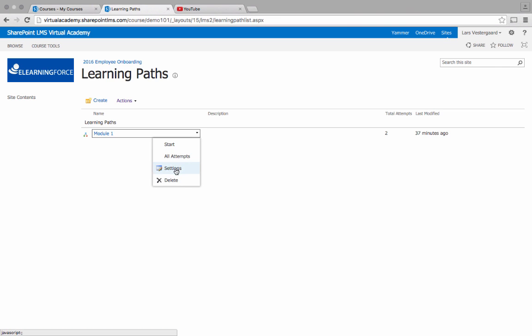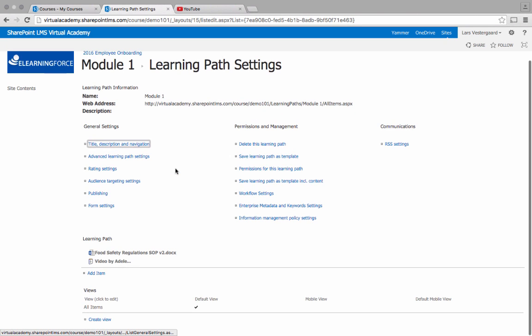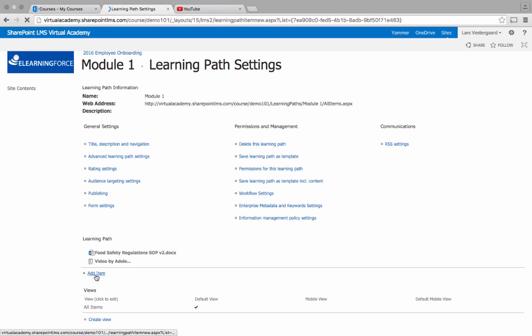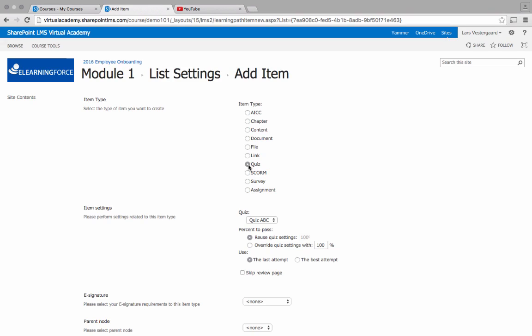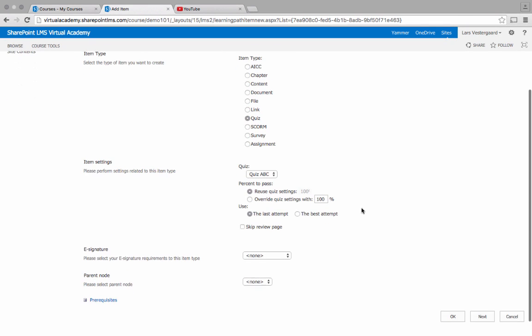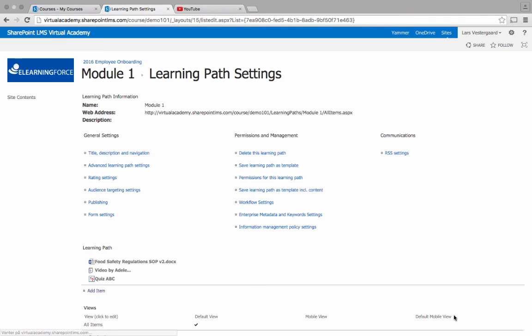So I'll go into the settings of the learning module and I'll add an item. From here I'll add the type called quiz and it brings up the available quizzes in this case only one and I can click OK.